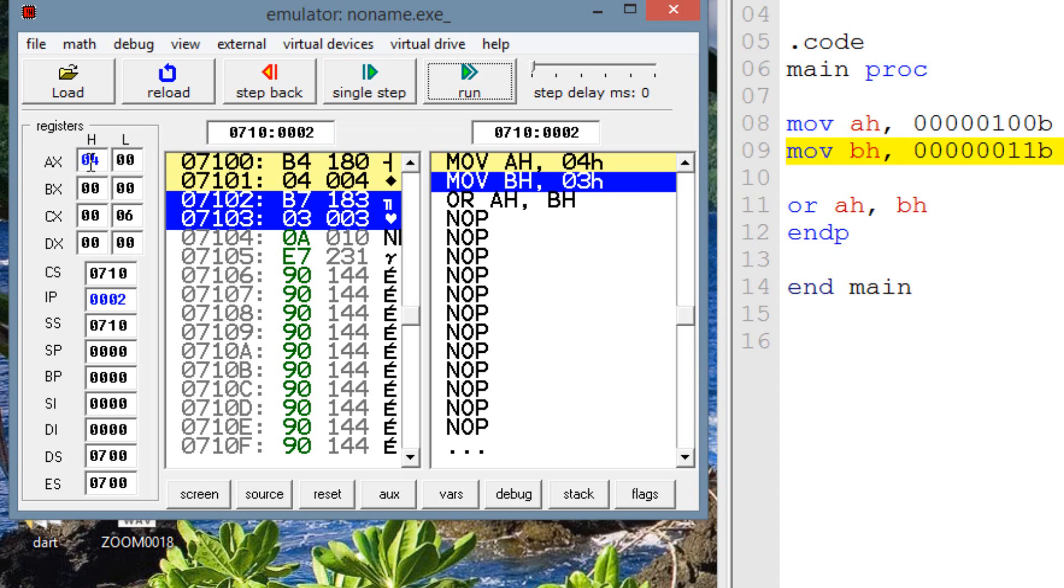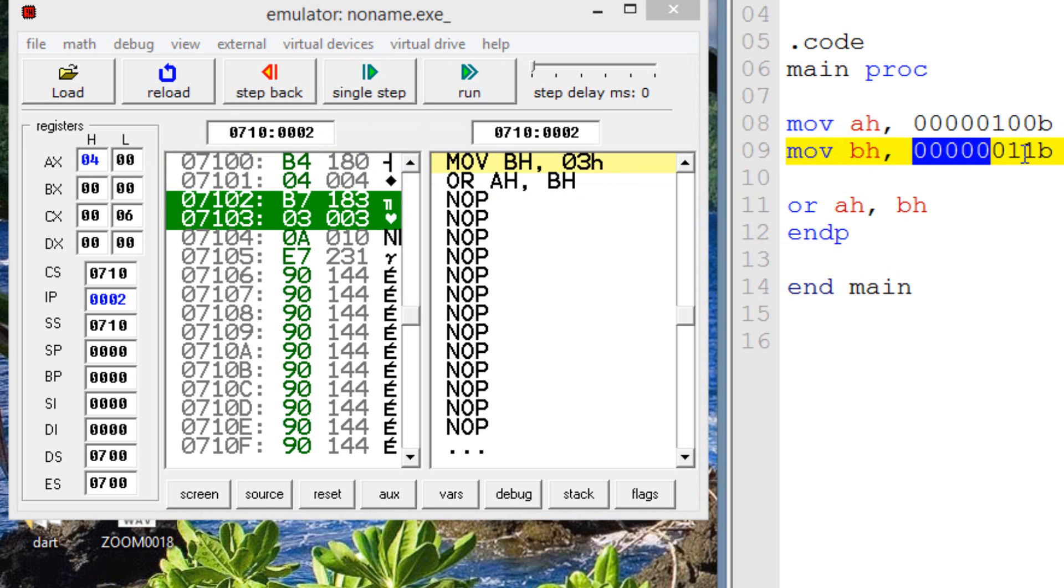Now, as you can see over here, AH has now a value of 4. Now it's highlighting our second step here. Our second step is moving to BH, this boolean value, which is a boolean value of 3. So let's hit single step.